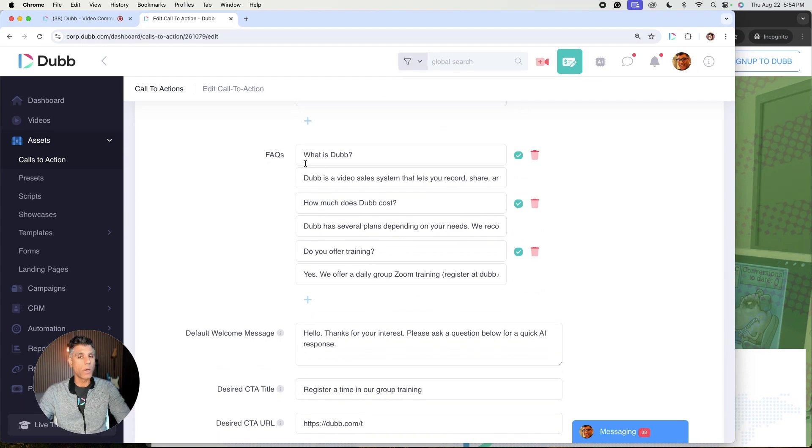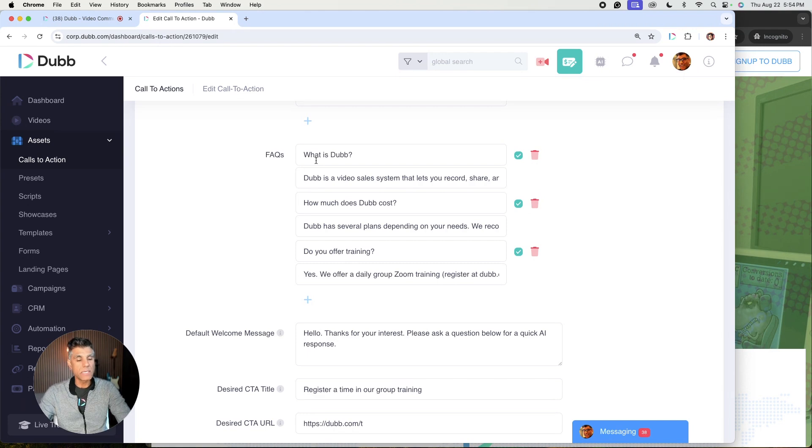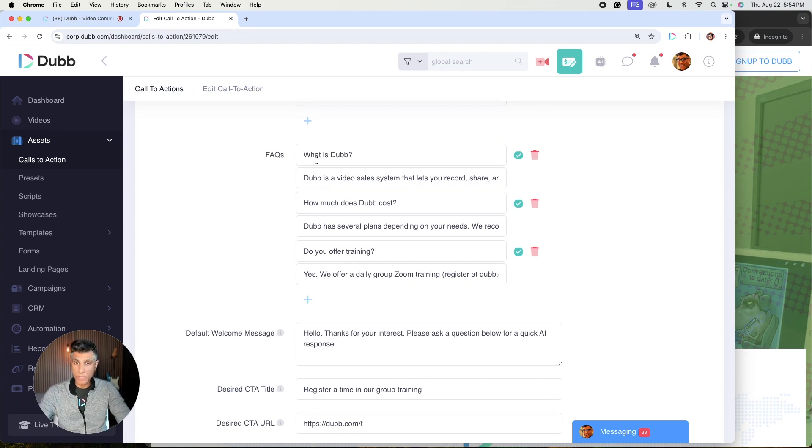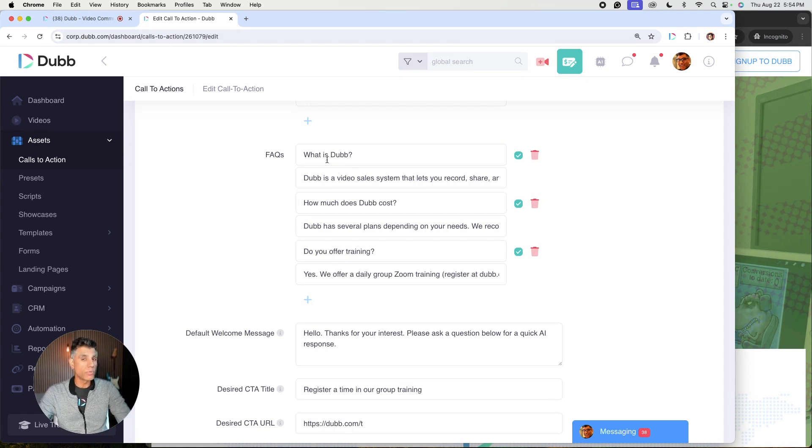The next thing that you'll want to add is your frequently asked questions. Sometimes we call these the override questions because your AI assistant is going to do an ample amount of research on your business and try to answer your questions as best as possible. However, in some instances, you do want to override those questions with prescribed answers.